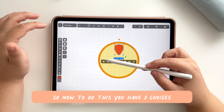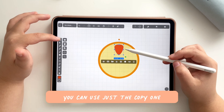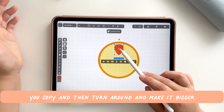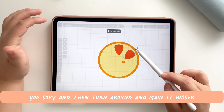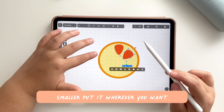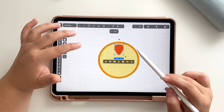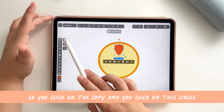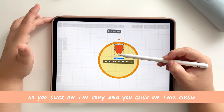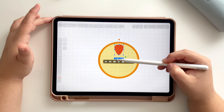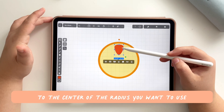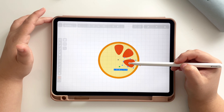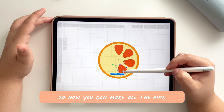Now we want to duplicate the triangle all around the orange slice. You have two choices: you can use the copy tool and copy, then rotate, resize, and place it wherever you want. But you can also copy it in a radial way — click the copy, then click this circle and drag the center to the center of the radius you want to use, so you can copy around that point and make all the peeps super fast.